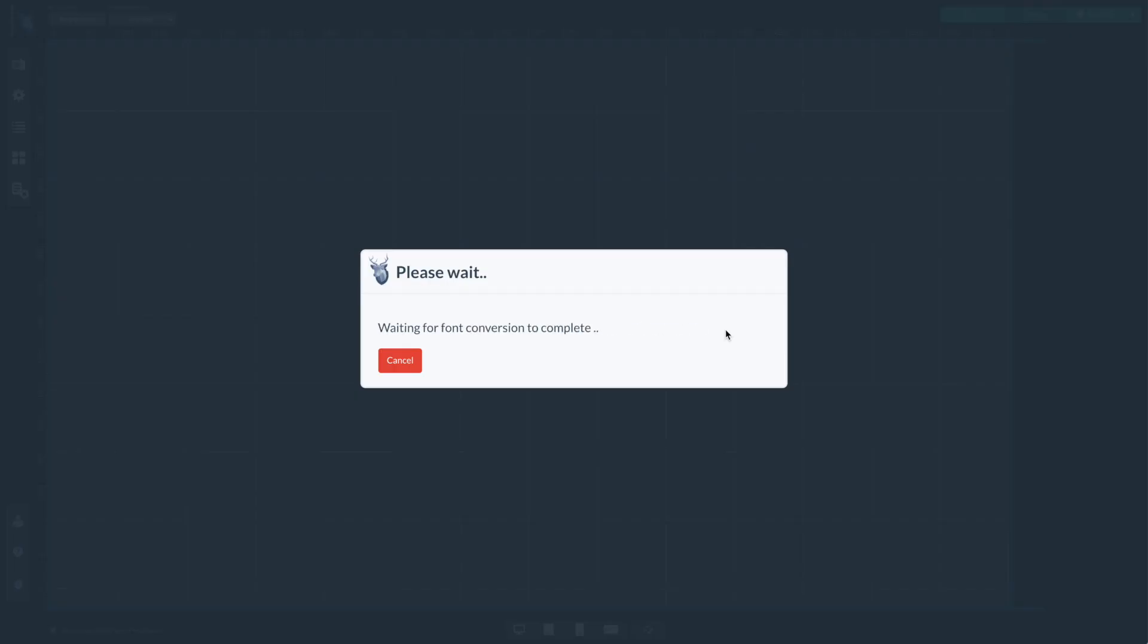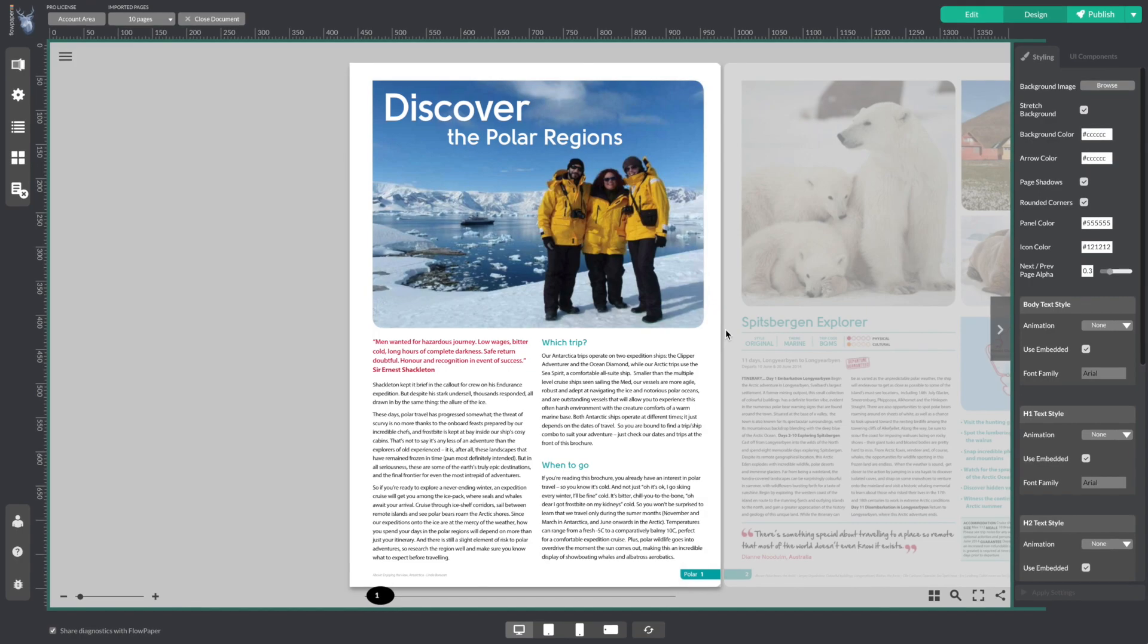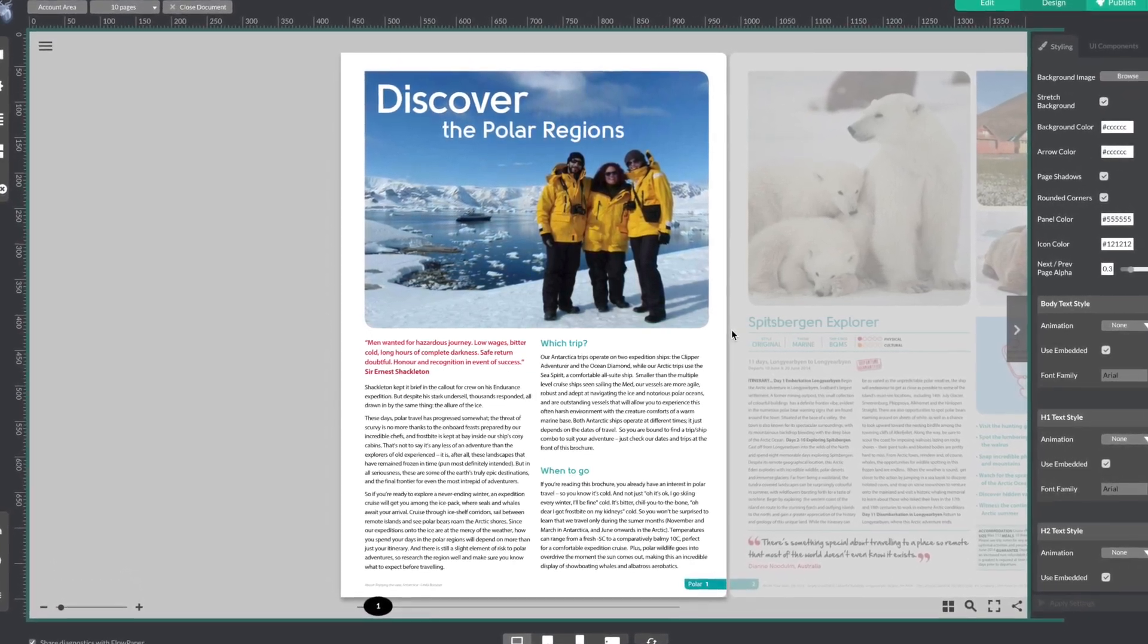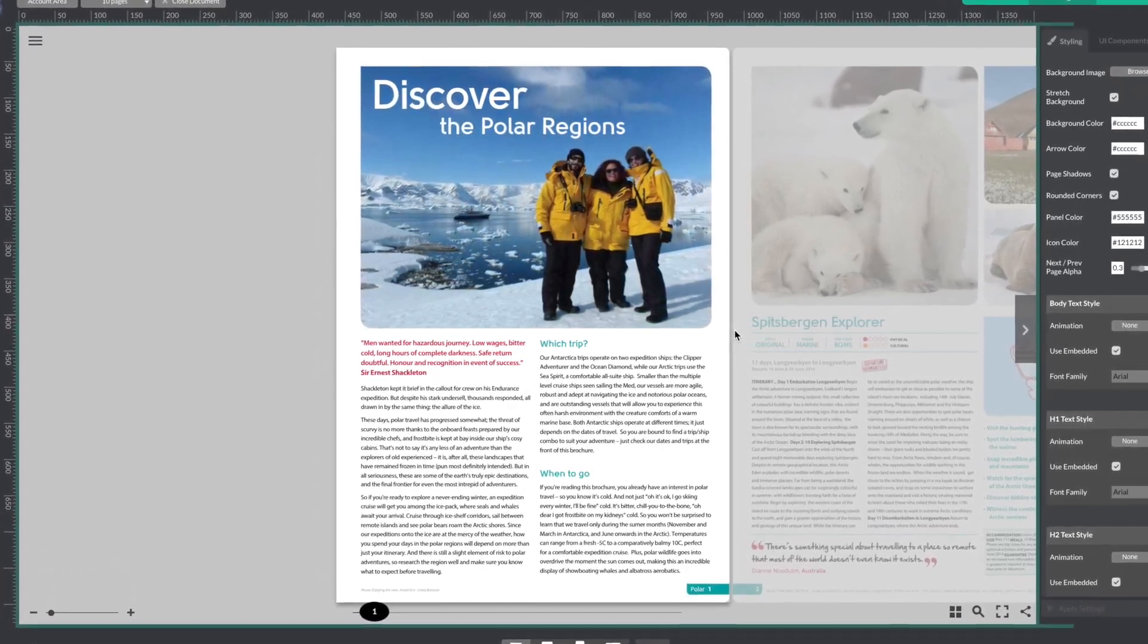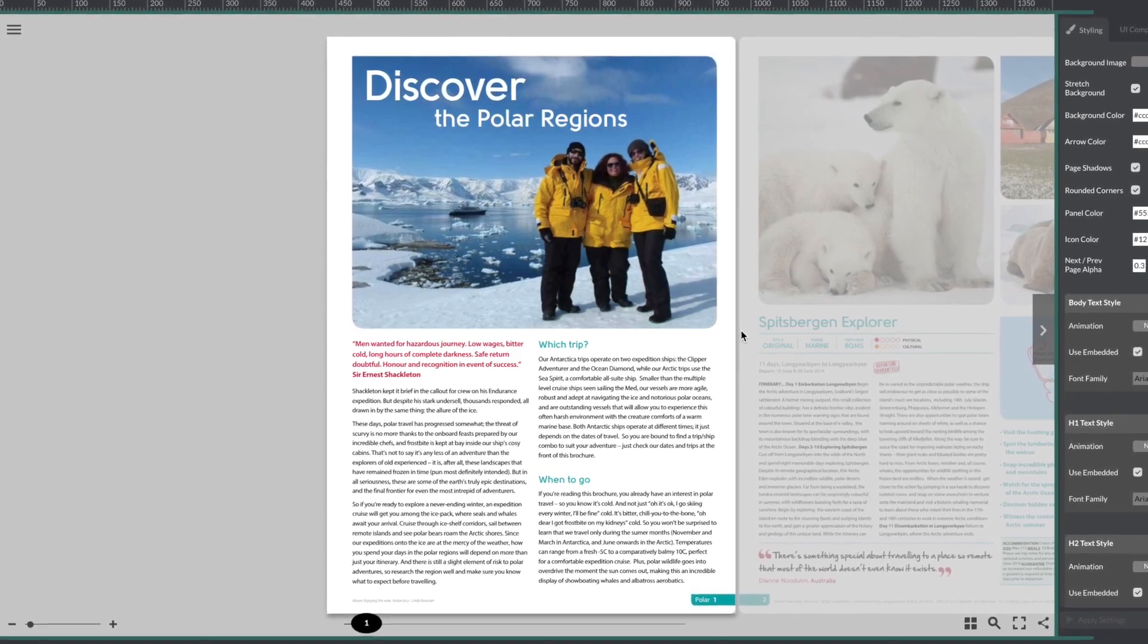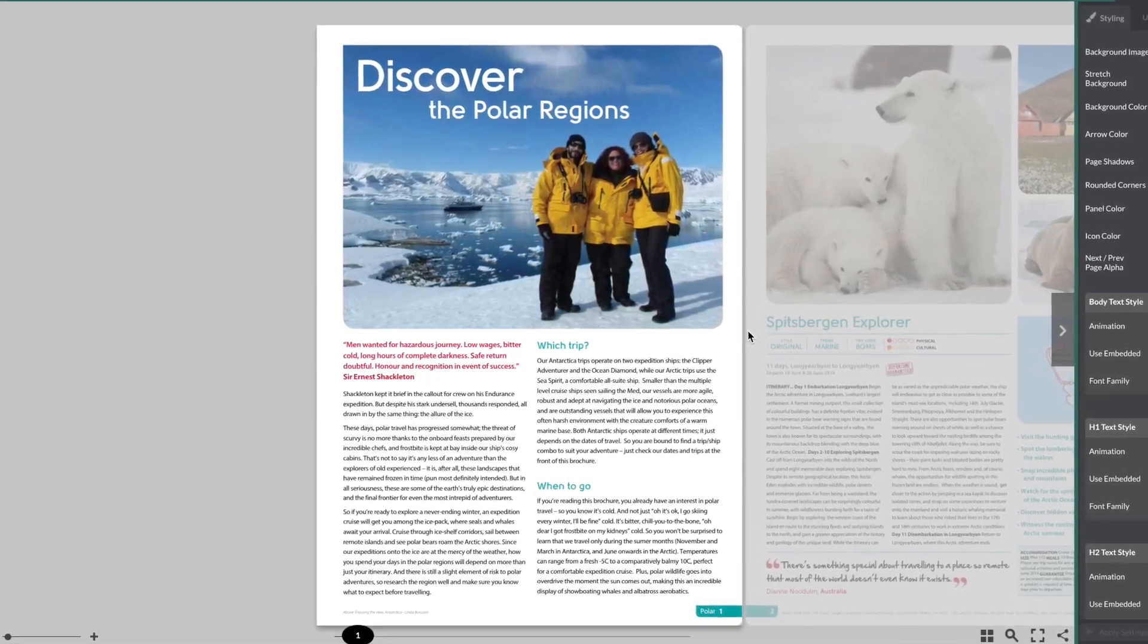Publishing a PDF to a mobile device often involves a lot of pinching and zooming for the reader. What FlowPaper does is automatically detect the reading order of the paragraphs inside your publication.